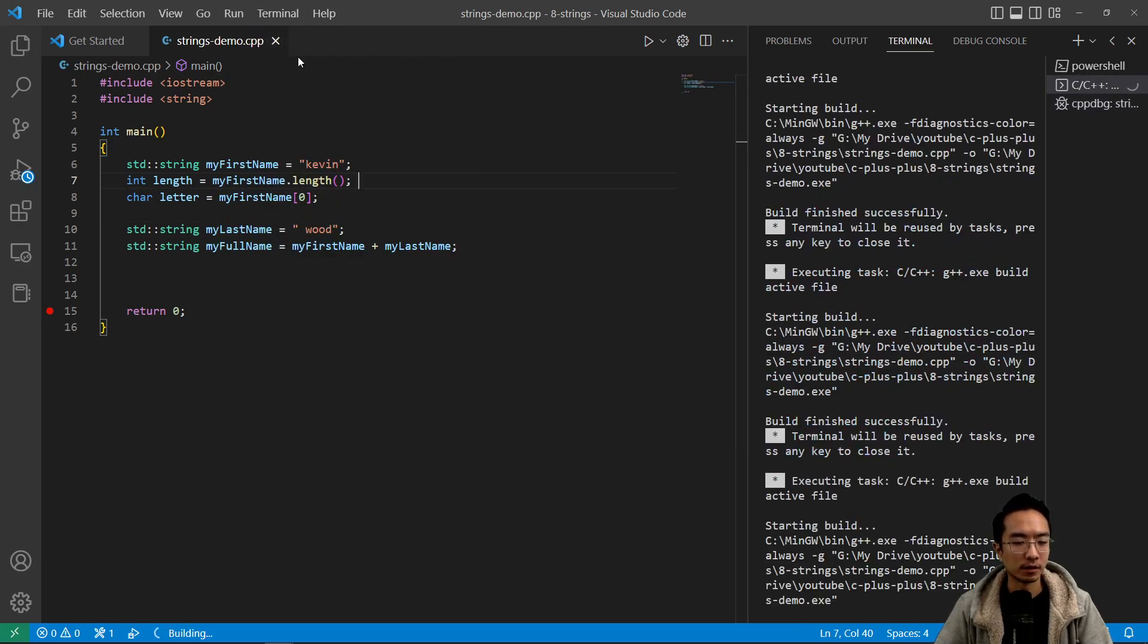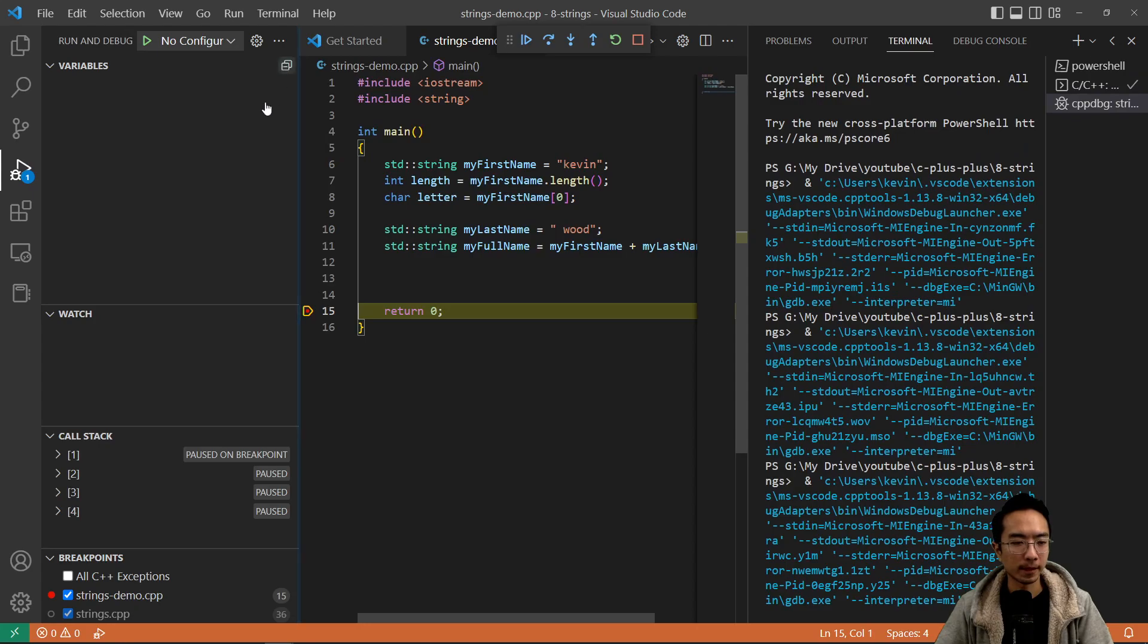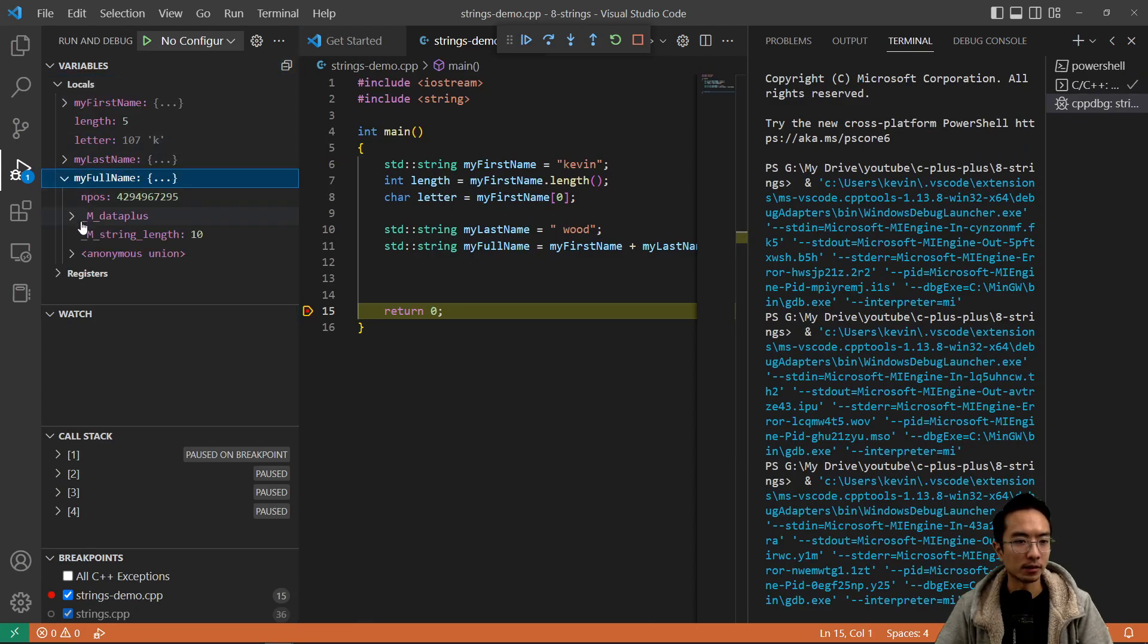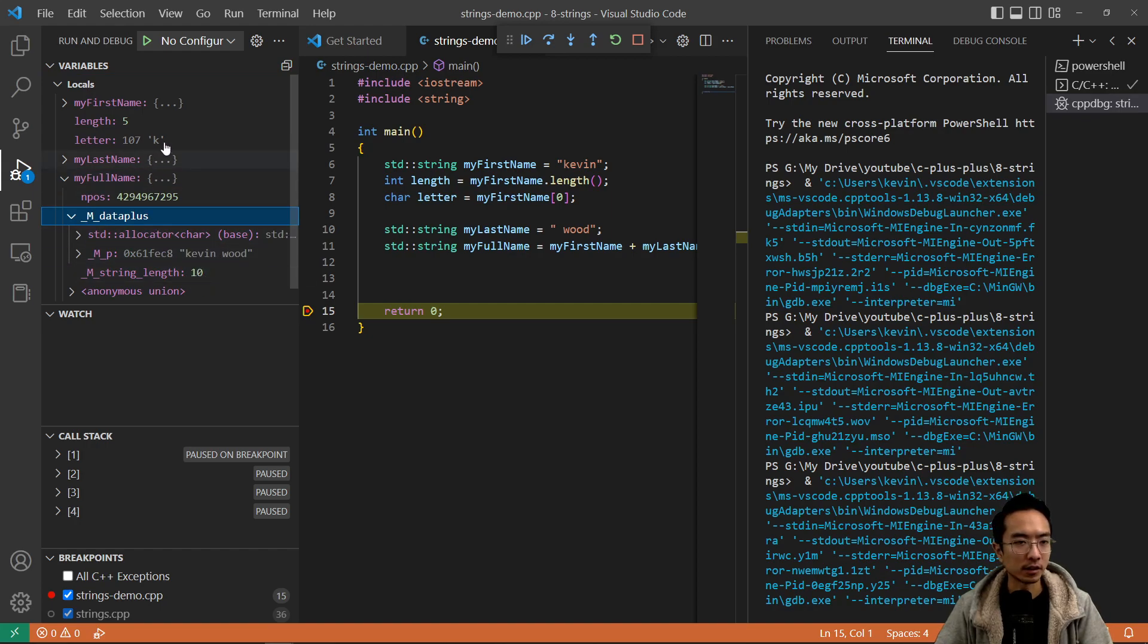I'm going to go debug and run it. You'll see that my full name here inside is Kevin Wood, and it's 10 characters long.